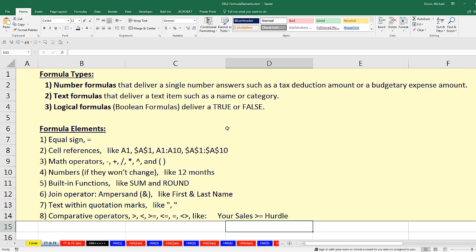For example, with a logical formula we might ask the question: has the employee earned a bonus — true or false? With these different formula types, in this video we're going to talk more about the different formula elements.